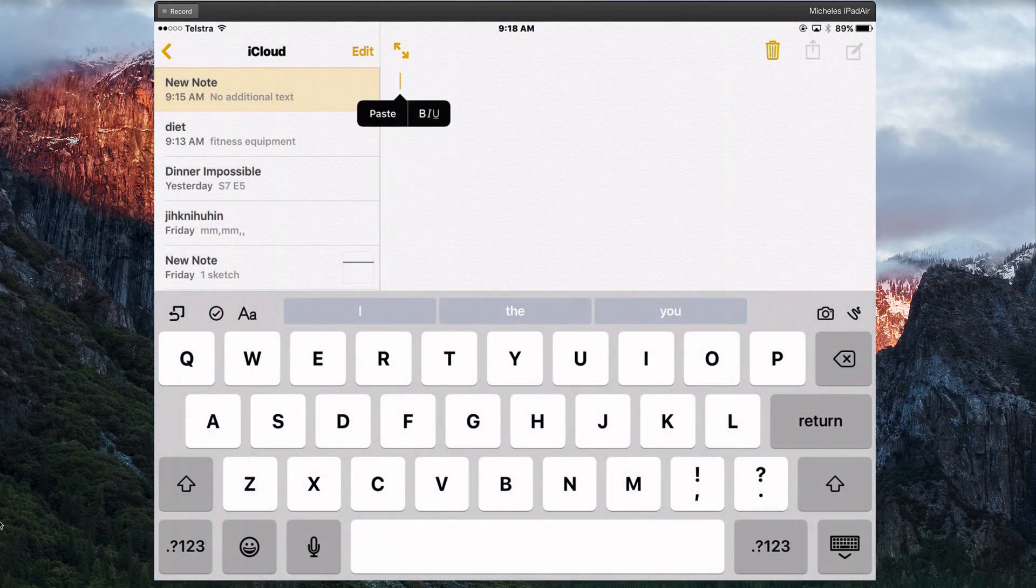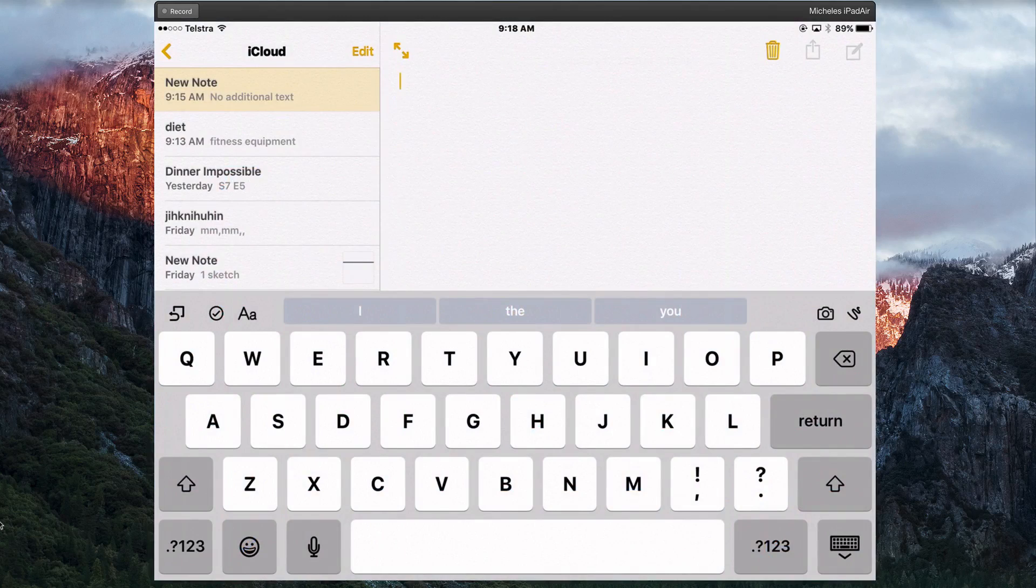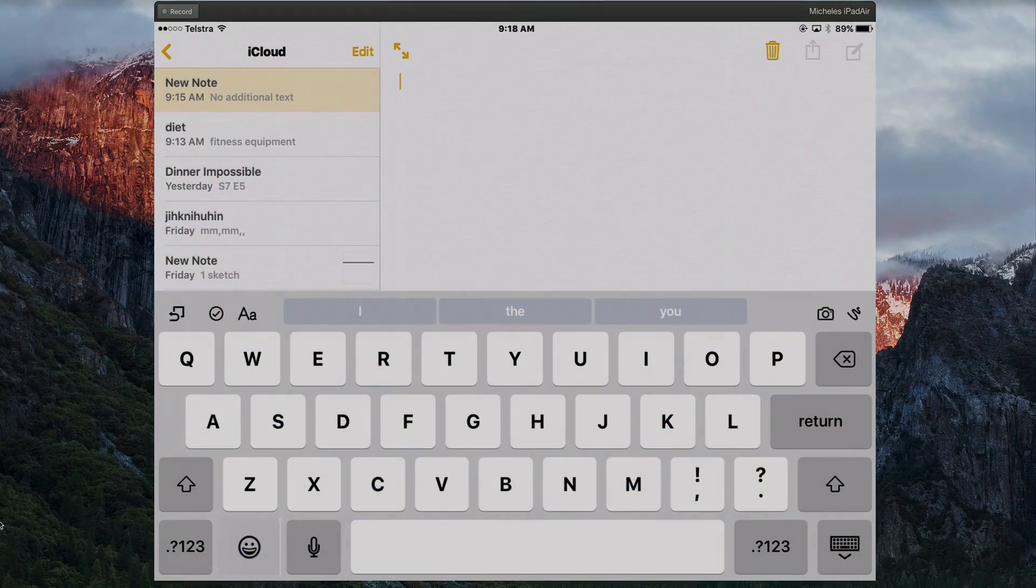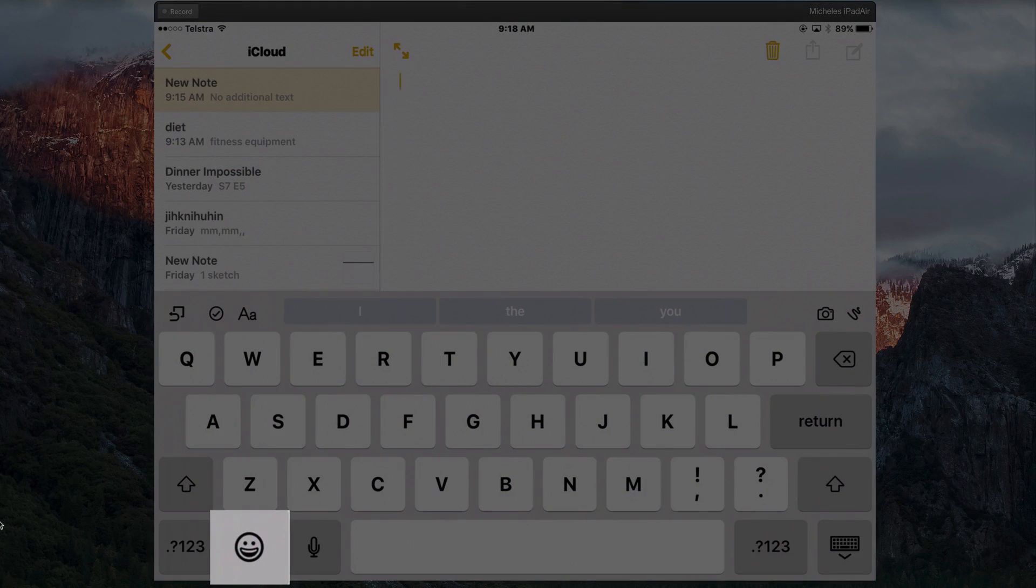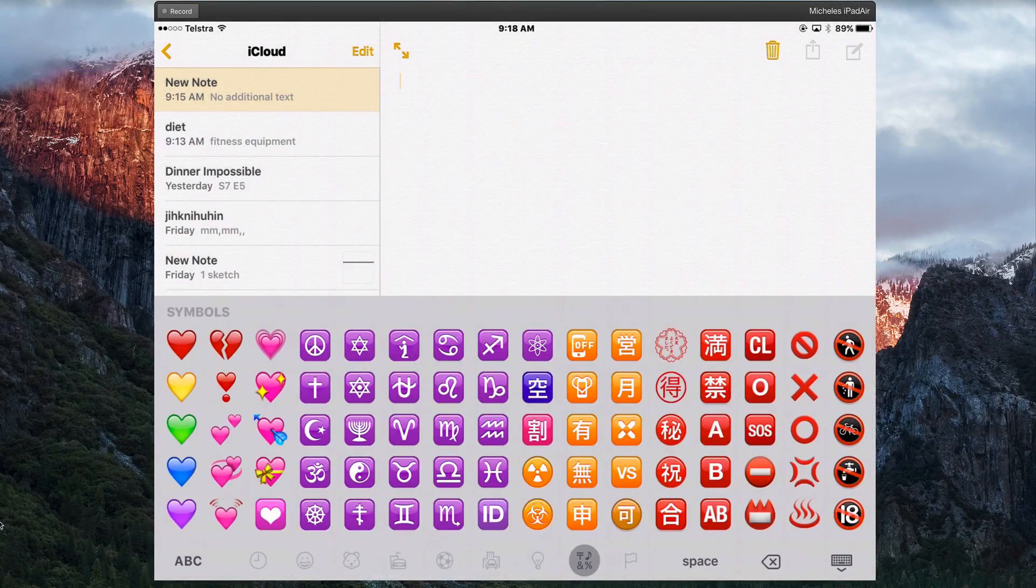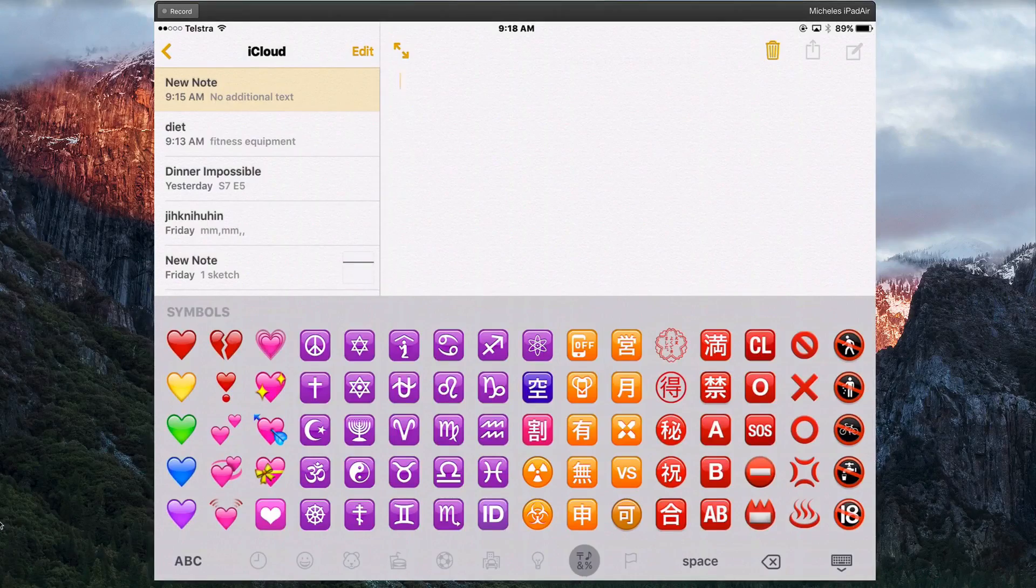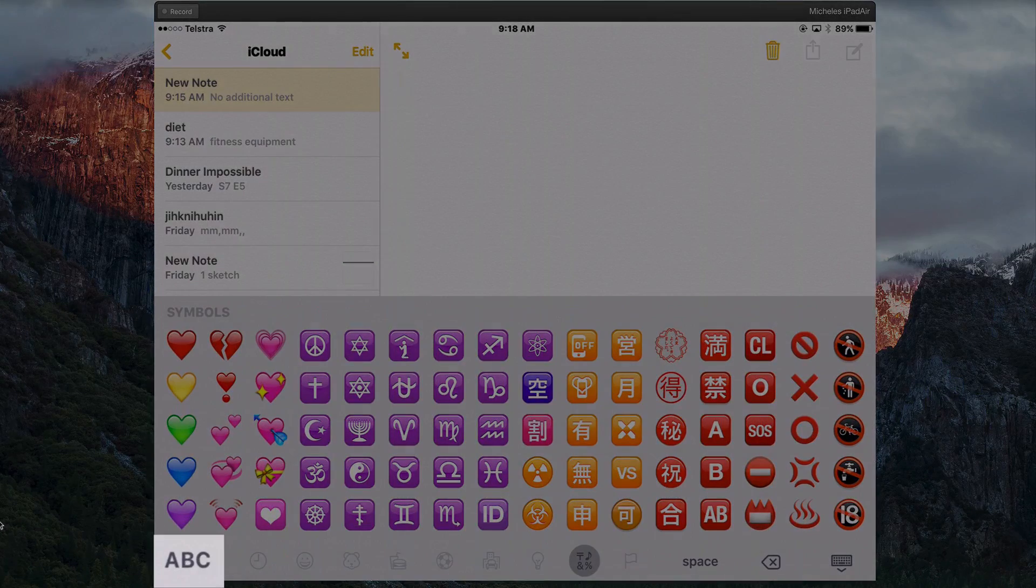You'll note the keyboard will emerge and at the bottom there is a little smiley face. Now if you tap it once it switches to the Emoji keyboard and to get back to the Character keyboard, tap the ABC.